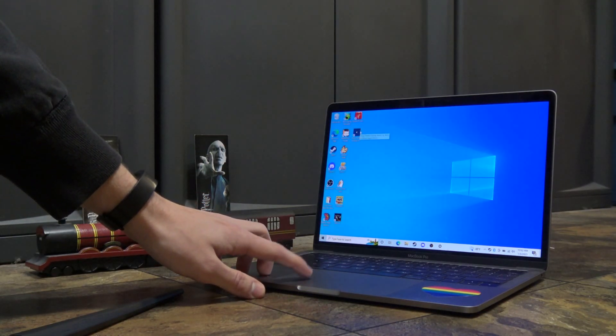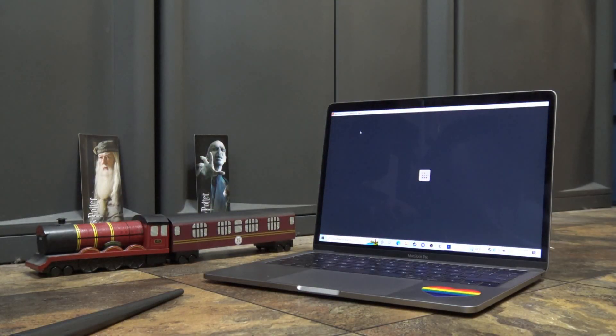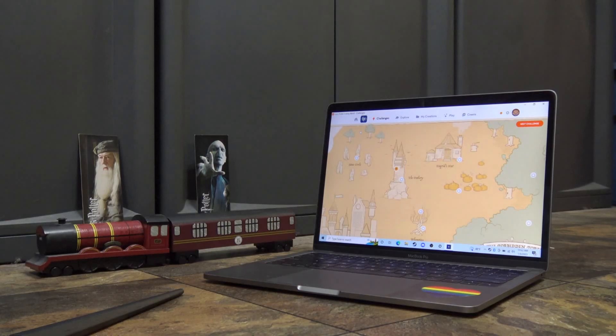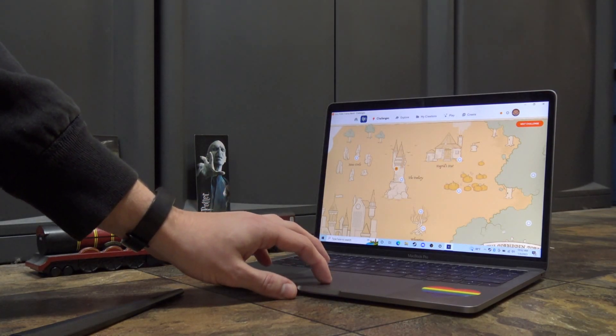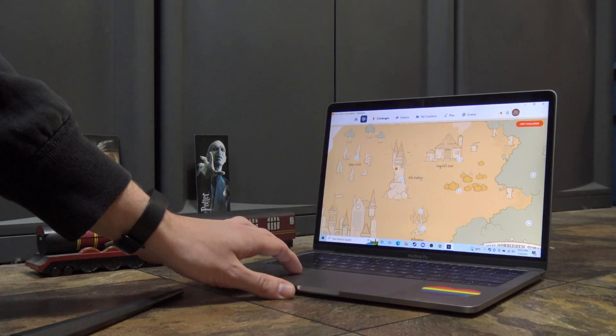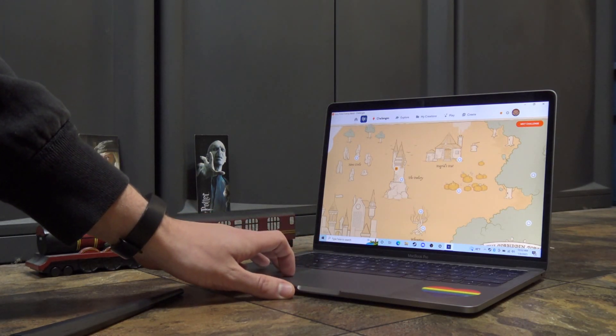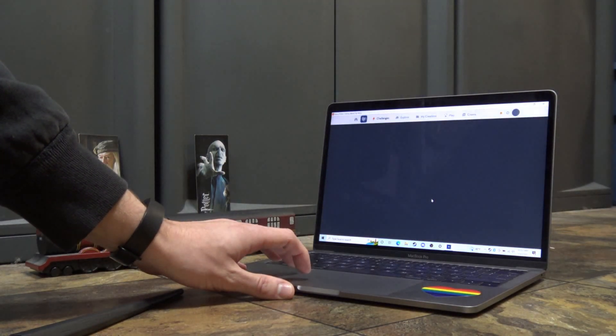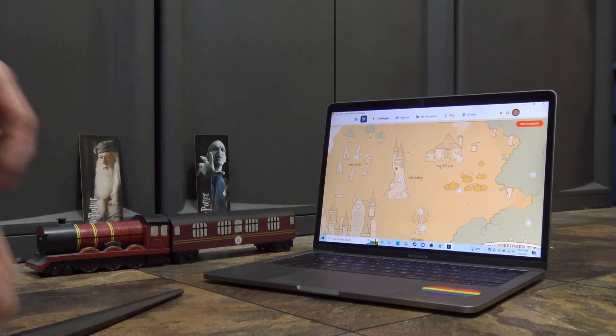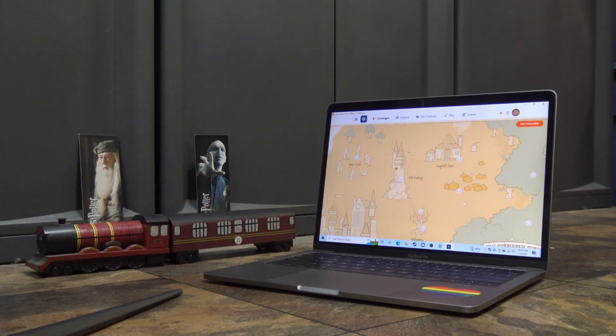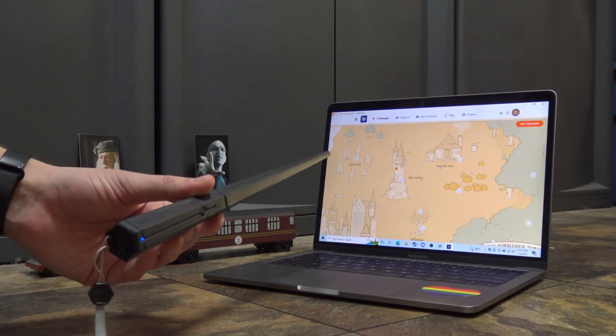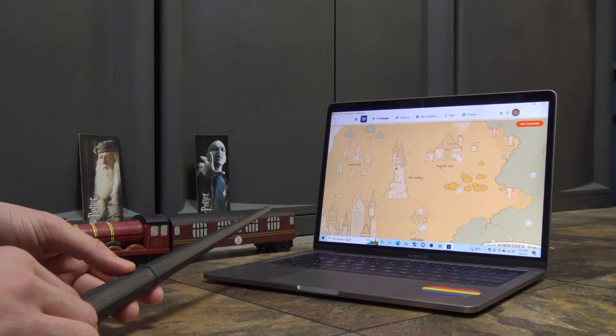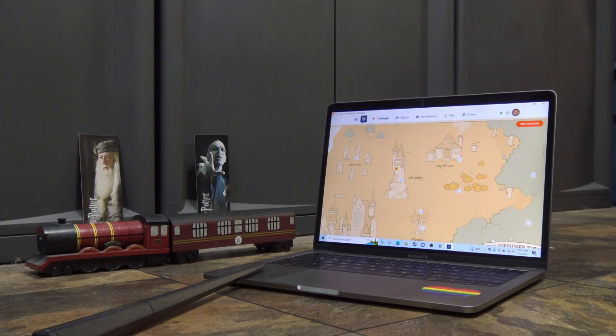So let's open the app right here. And let's see if we can connect the wand now. Okay, looks like it's connected. It made a little ding sound, so I think that means it's connected.